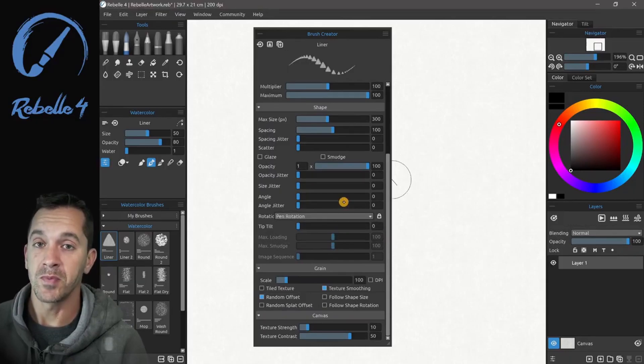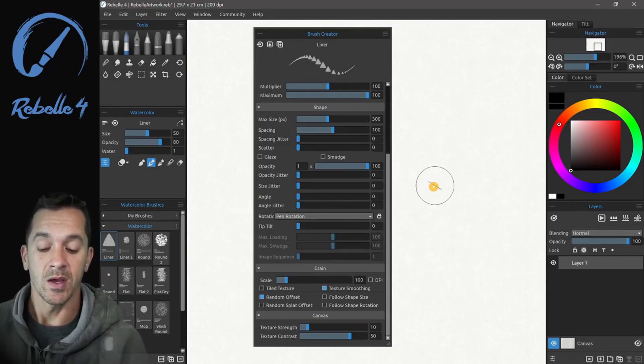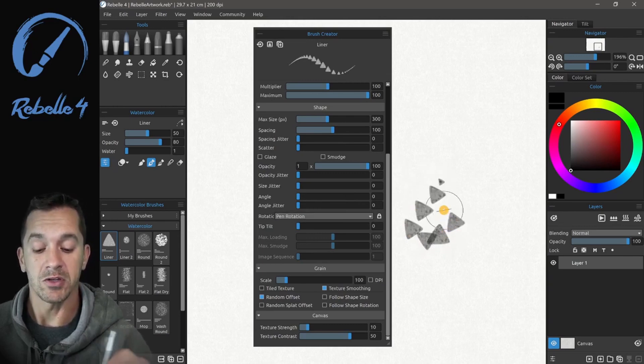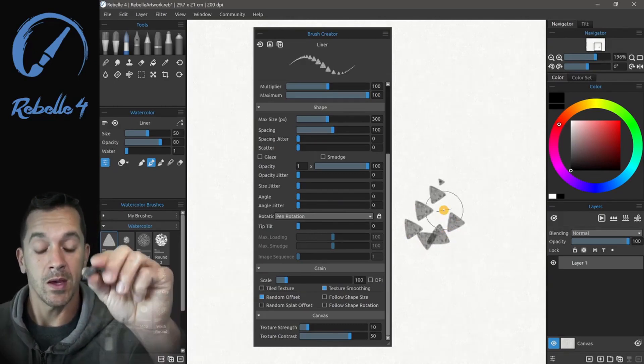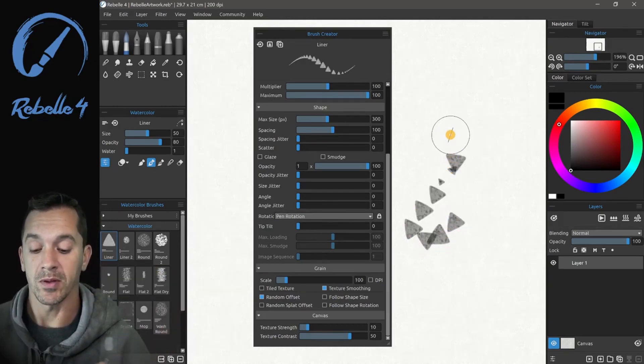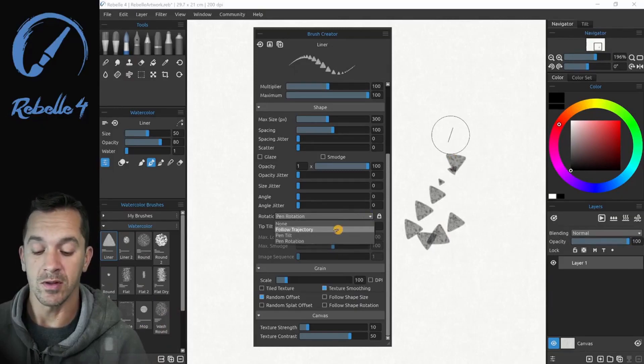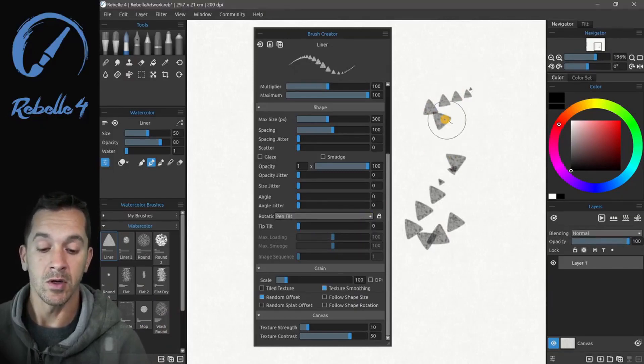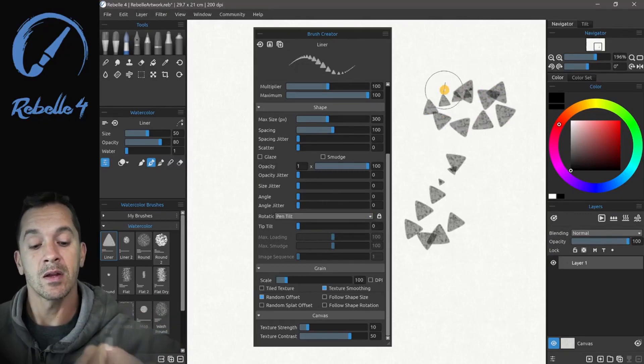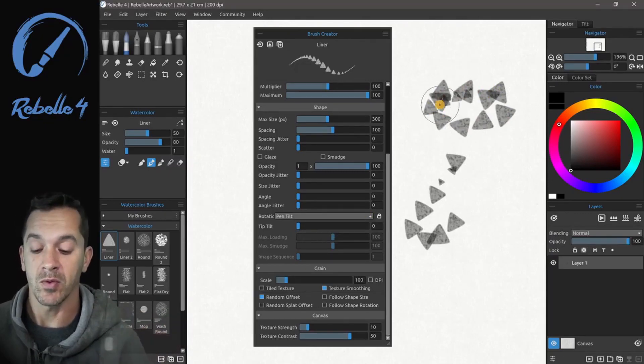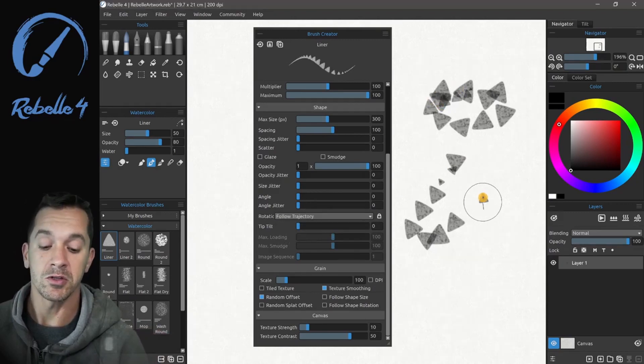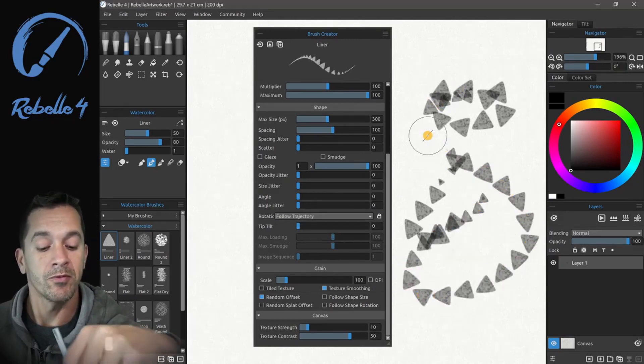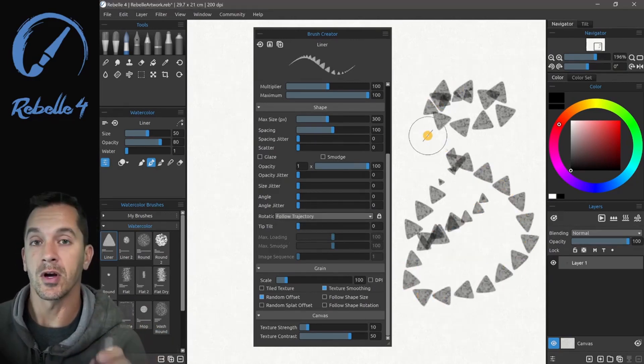If you choose pen rotation, it will look at your stylus and say, okay, do you have pen rotation? Which means you can twirl the pen and it will twirl this shape on the screen. If you don't, then it will select for you pen tilt, which means as you tilt your pen, the shape will rotate with it or follow trajectory, which just means that the shape will follow the path that you're drawing with your pen.